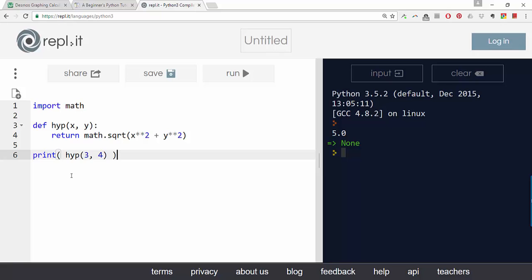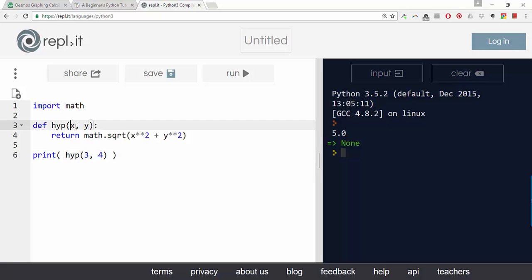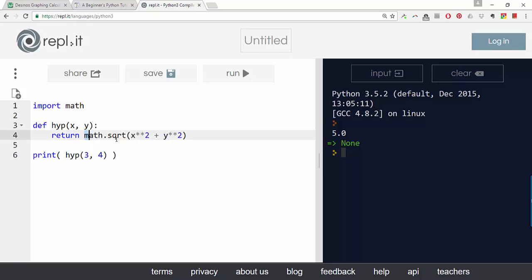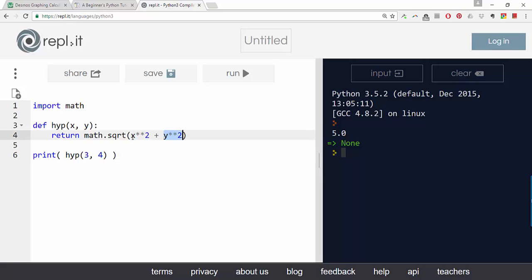Just to be clear what's happening here is hyp, that's the name of our function. It takes two inputs, 3 and 4. So the 3 gets copied as x, the 4 gets copied as y. It evaluates this expression here. So it will take the x which is 3 and square it, take the y which is 4 and square it, add them together, take the square root, then return that as the answer. And when it returns that as the answer, that's what gets printed out.